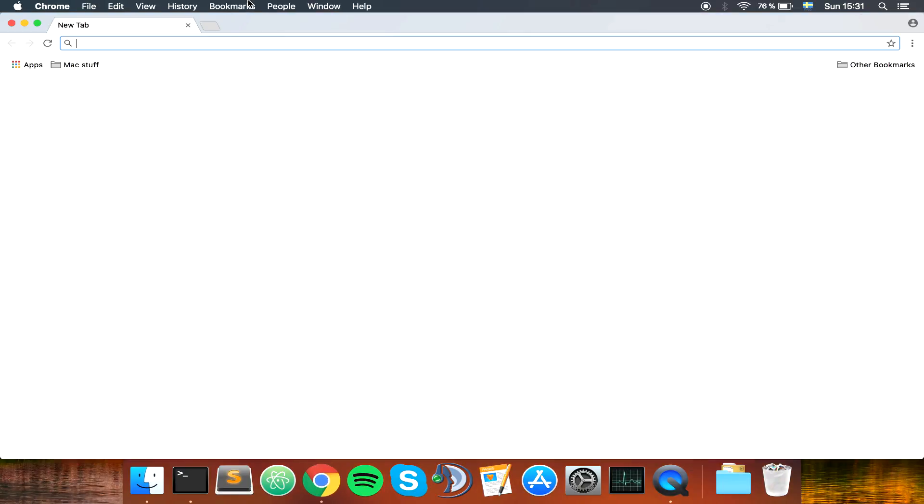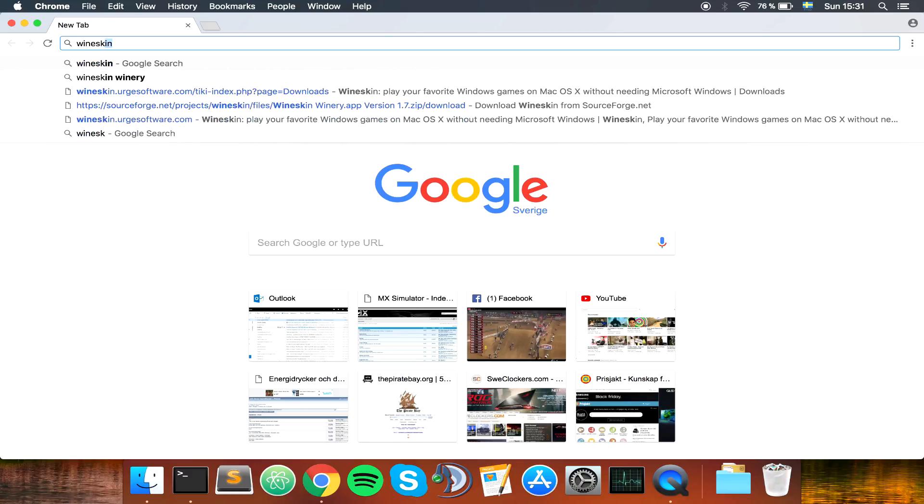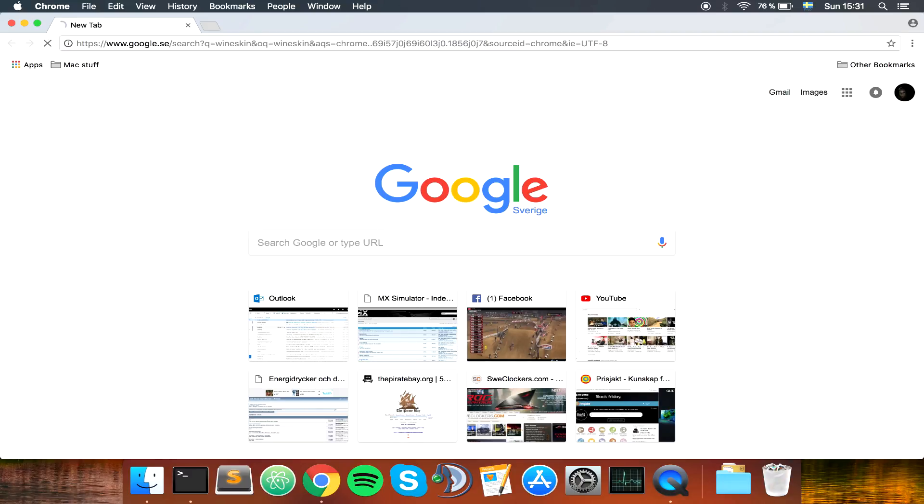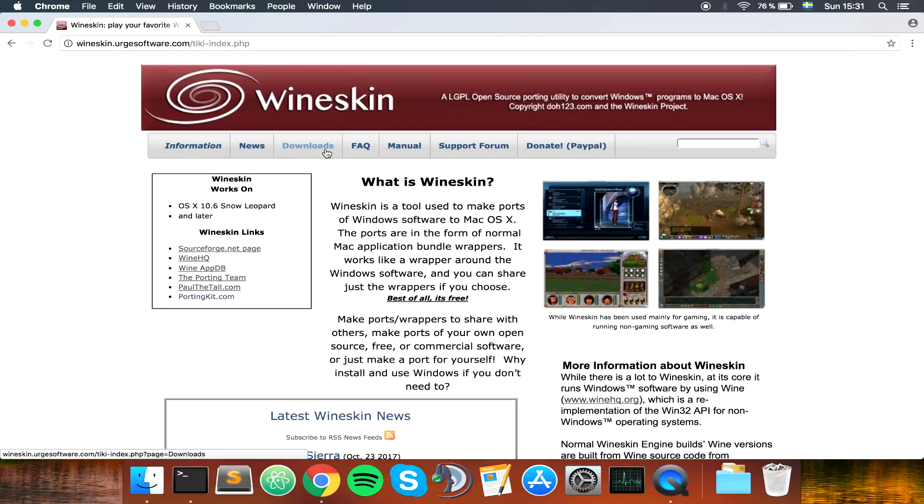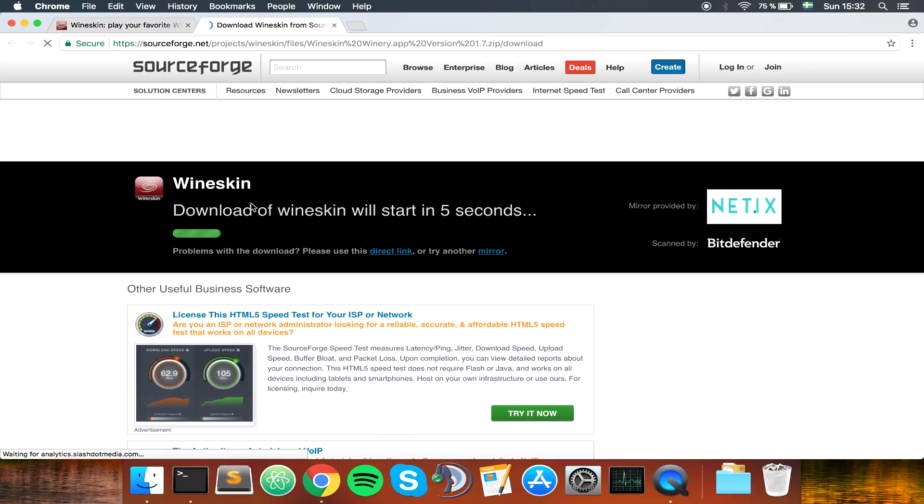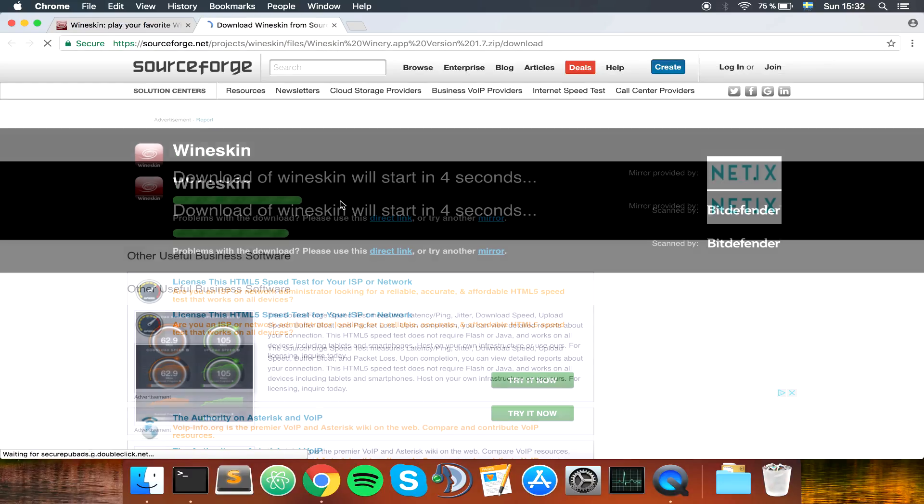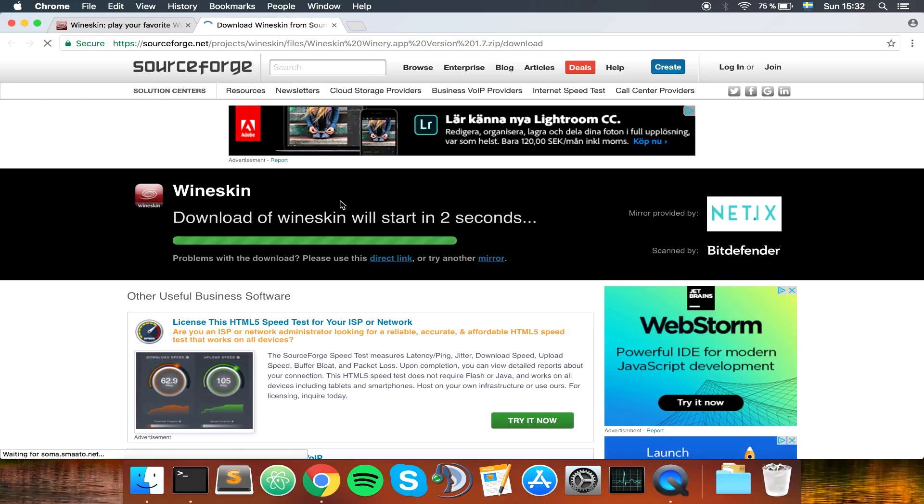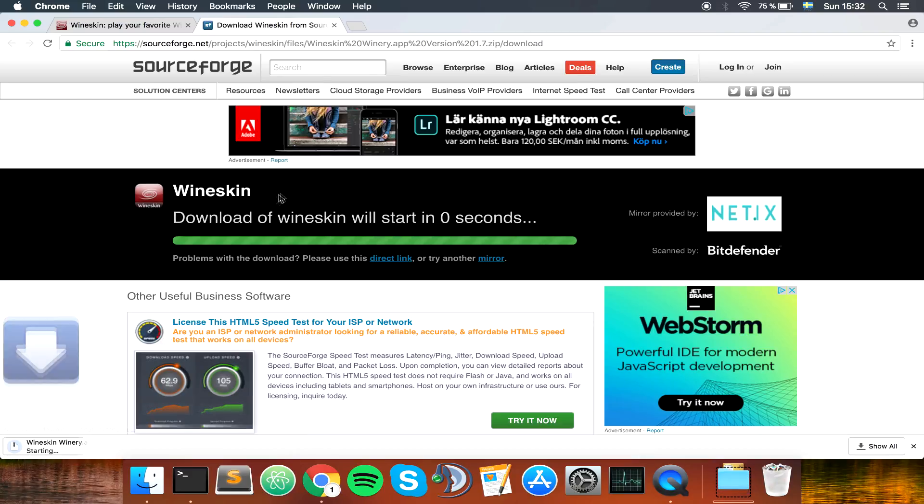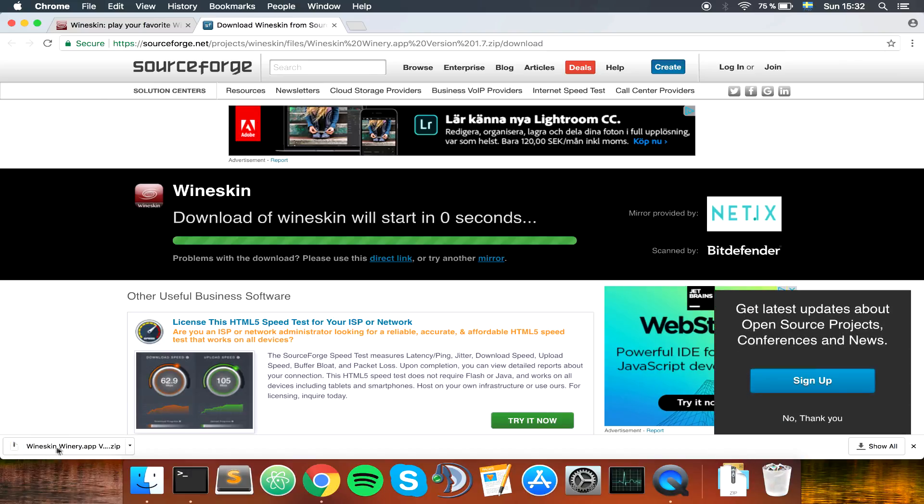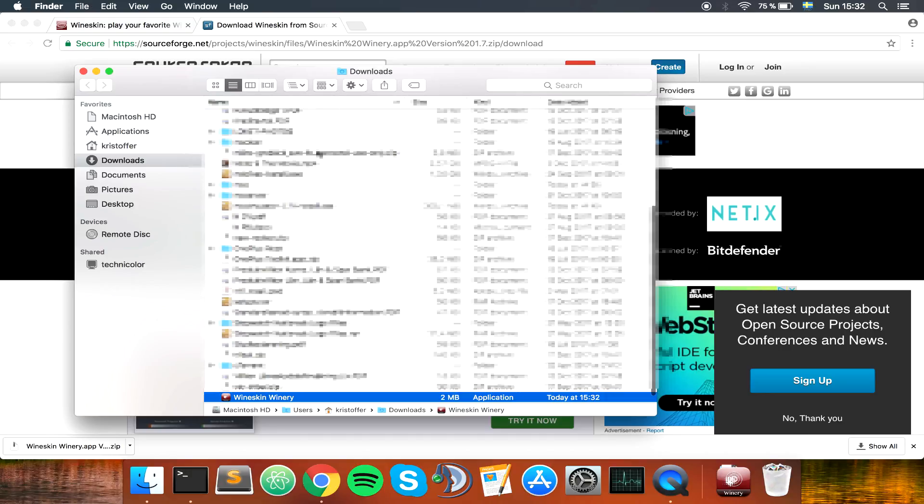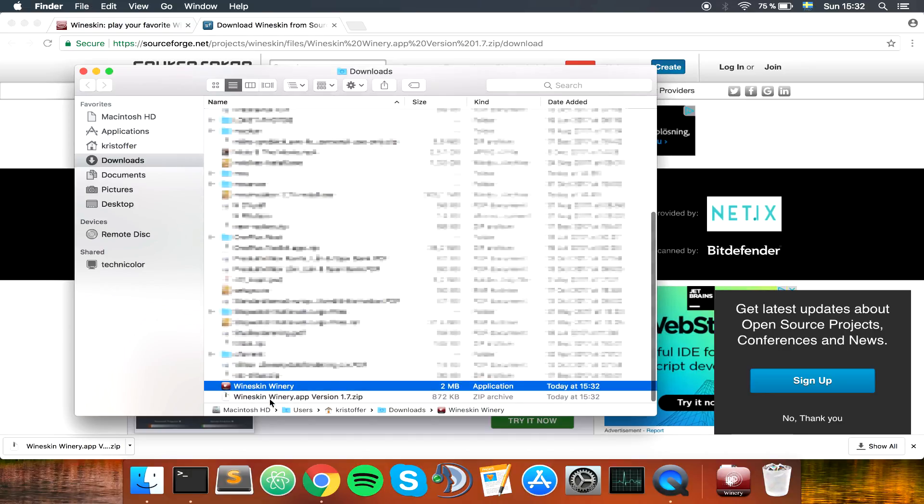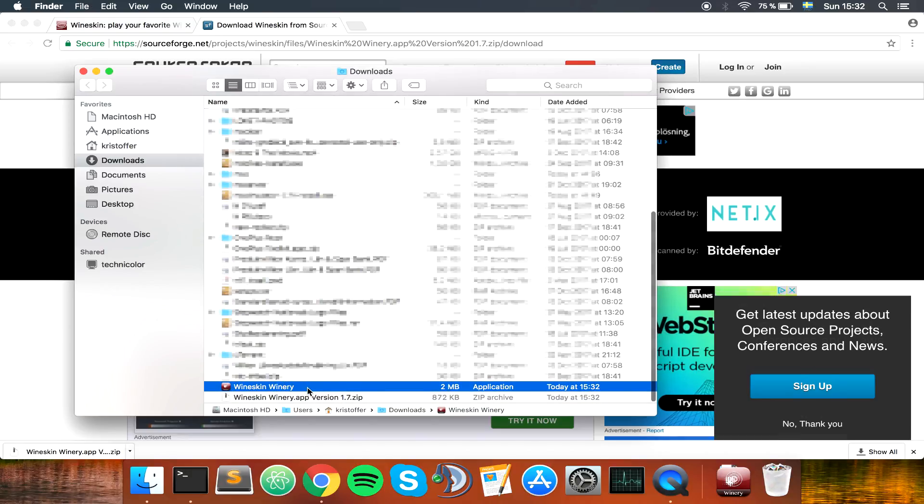First, open your browser of choice and type in Wineskin. Go to Wineskin, the first one here, go to downloads. Click on Wineskin Winery 1.7. Wait for SourceForge to give you the link. It's a really small app. Just open this up and extract, and you'll see you have Wineskin Winery.